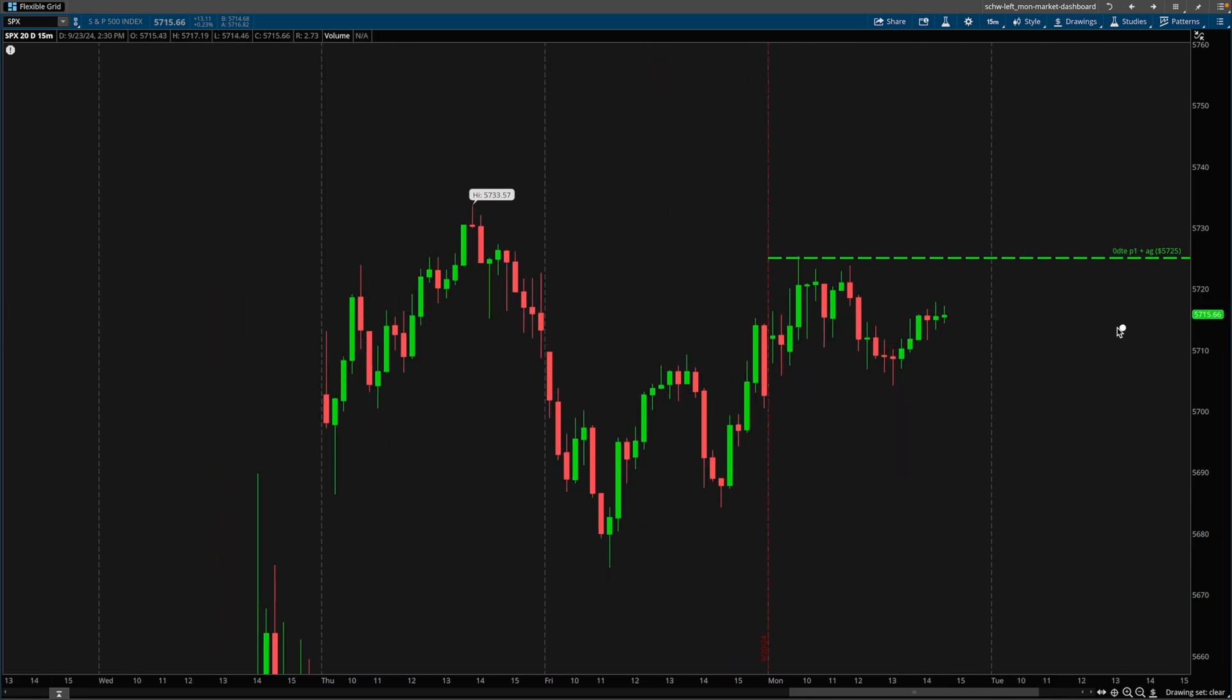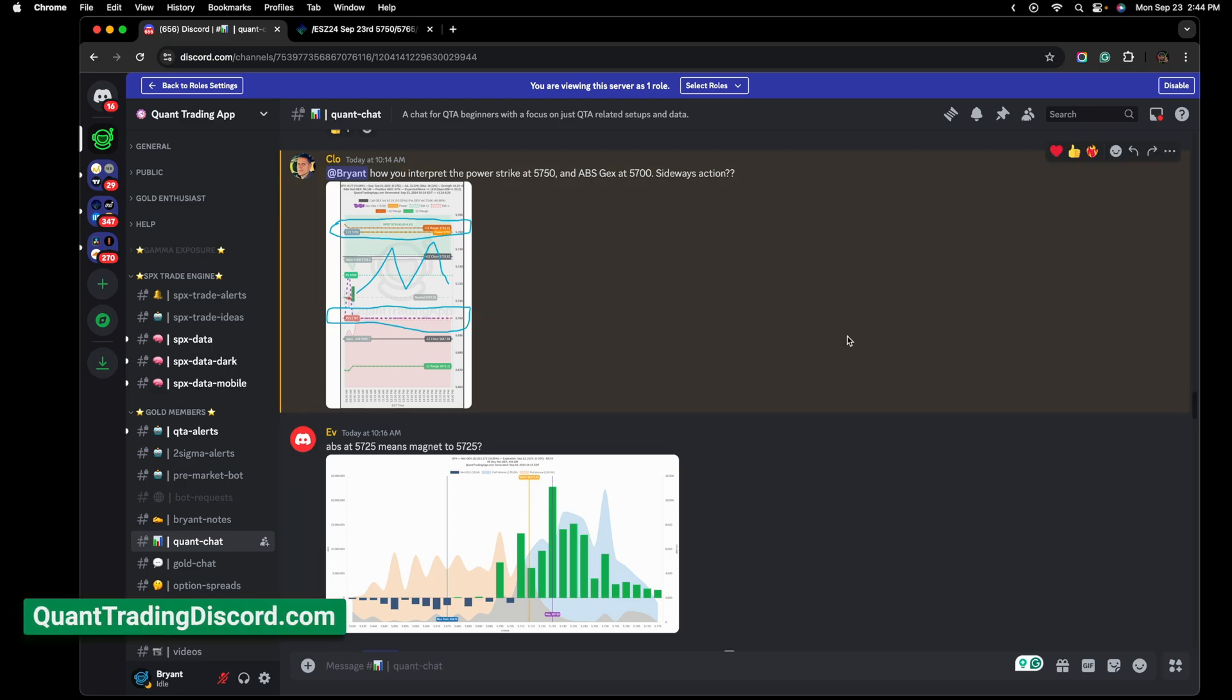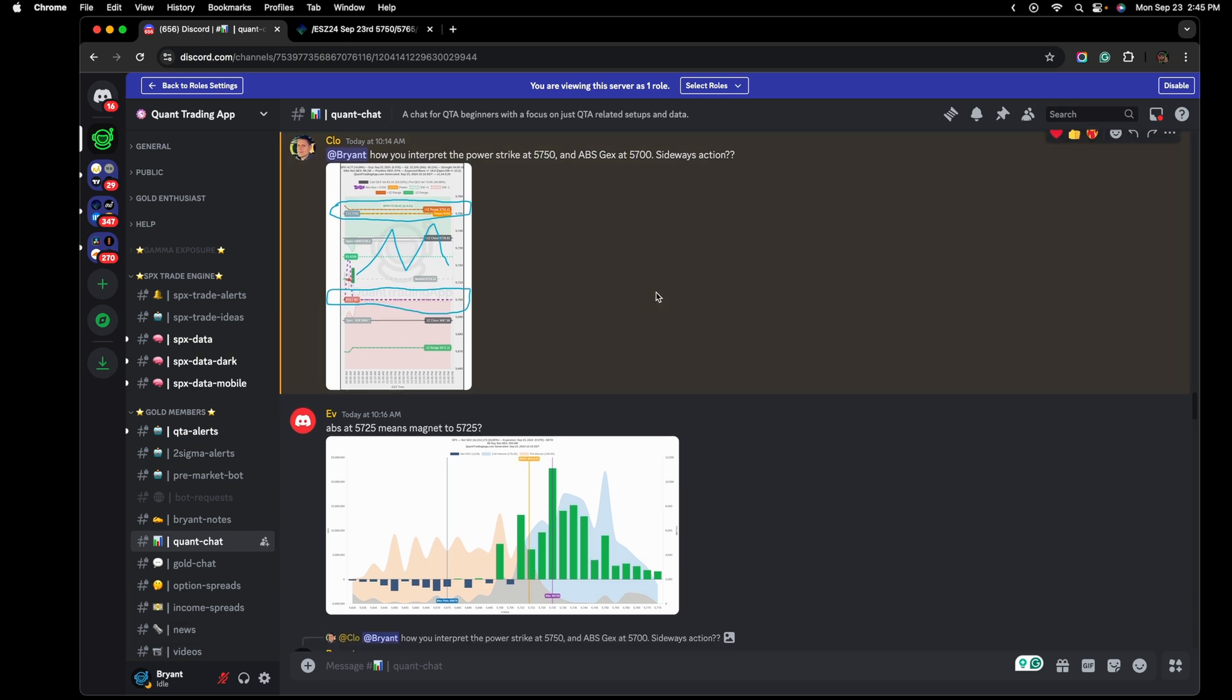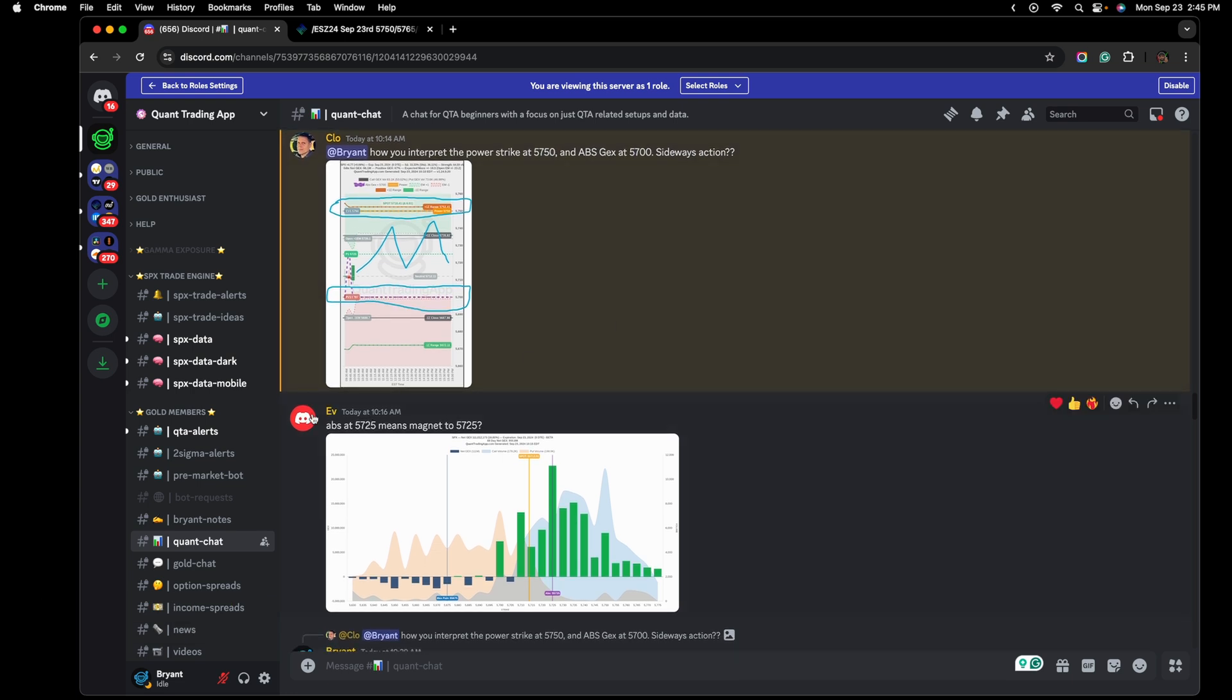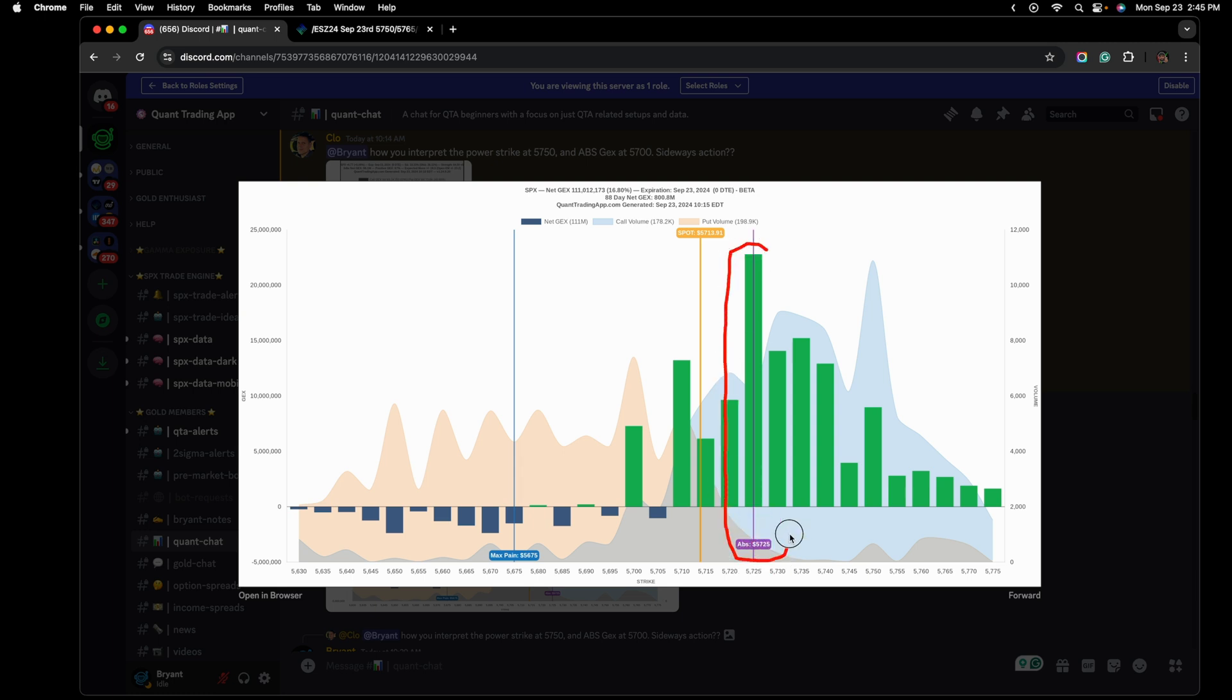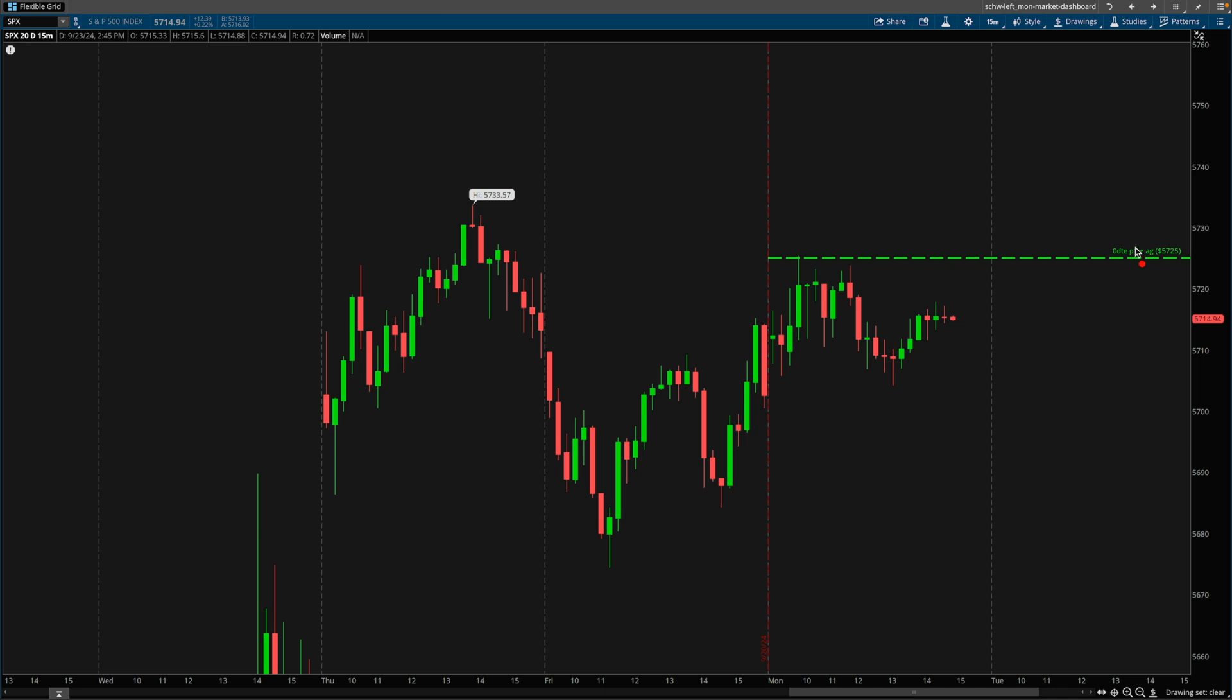What I have right here is the zero DTE highest positive gamma strike and this is also the absolute gamma strike for today. This is the discord channel for quant trading app. This is about 45 minutes after the market opens. Cloax how would I interpret the power strike at 750 and the absolute gamma strike at 700 sideways price action. And then we have another trader EV that acts if the absolute gamma strike is at 725 does that mean it's a magnet for price at 725. So this is 725. This is our absolute gamma strike. This is also the strike with the highest amount of positive gamma. This is currently where the SPX was at the time. So 45 minutes after the market opens this is where the SPX is. This is our absolute gamma strike. This is our highest positive gamma strike. That's what I marked off on this chart right here. This is what it's saying. This is the zero DTE the highest positive gamma strike and this is the absolute gamma strike early in the morning. At that time the SPX was still here.